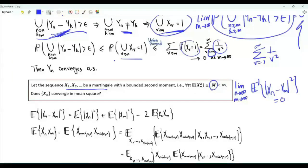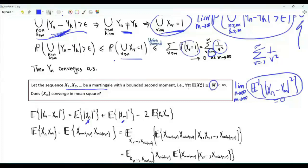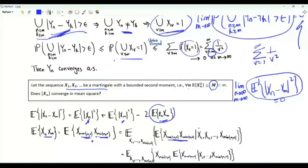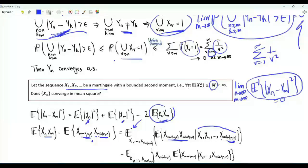This limit must be 0 for convergence in mean square. Expanding the square, we have x_n² + x_m² − 2 times the product. Focusing on the expectation of x_n x_m: we rewrite this product as x(max(m,n)) times x(min(m,n)). Applying the law of total expectation, we write this as the expectation of the conditional expectation of the product given x1 through x(min(m,n)). Since we condition on x(min(m,n)), we can take that factor outside the inner expectation.